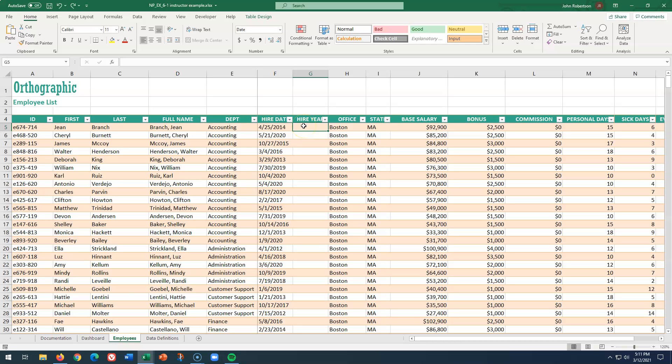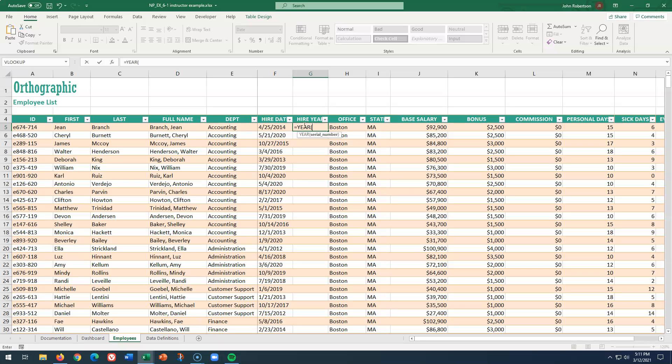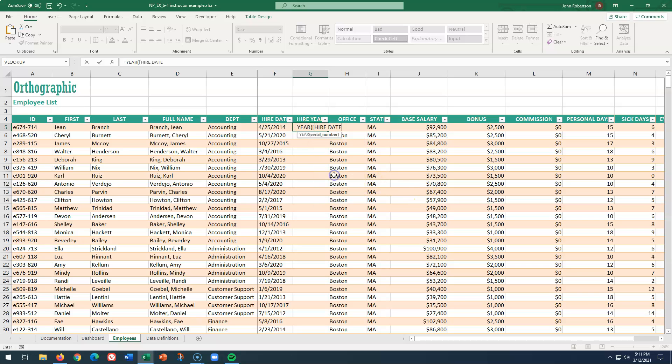So we structure a reference. Of course, every formula begins with equals. Type in year, open our parentheses, and it suggests we open a bracket and we have the hire date right here. And I can close the bracket, followed by the parentheses, and it references this. You can see the highlight.